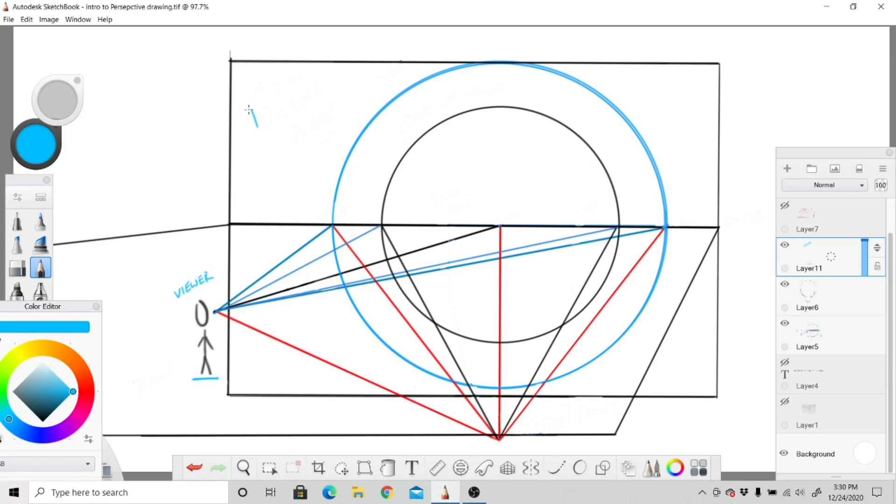...which we know as the picture plane. You may have heard this term used before; we're going to explain it real quickly. Everything is dependent upon the viewer.